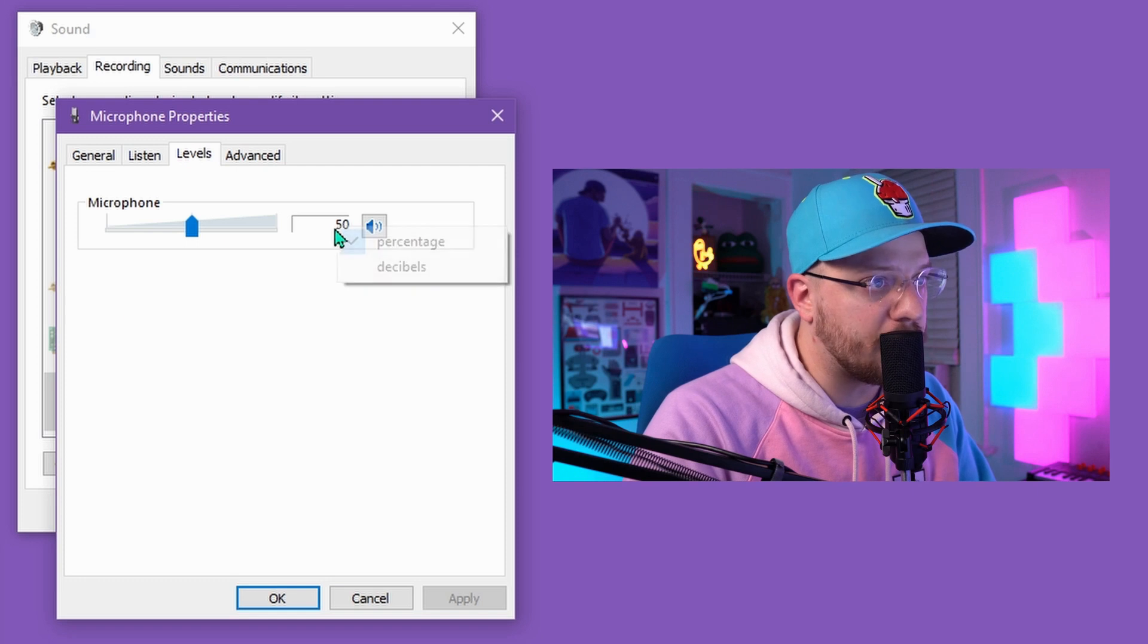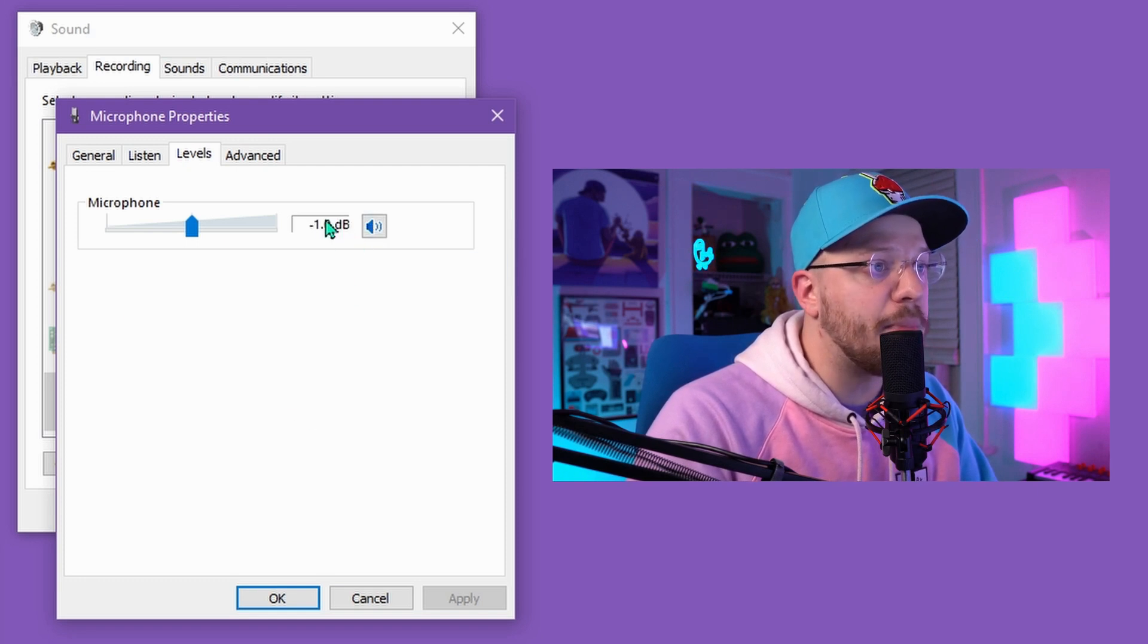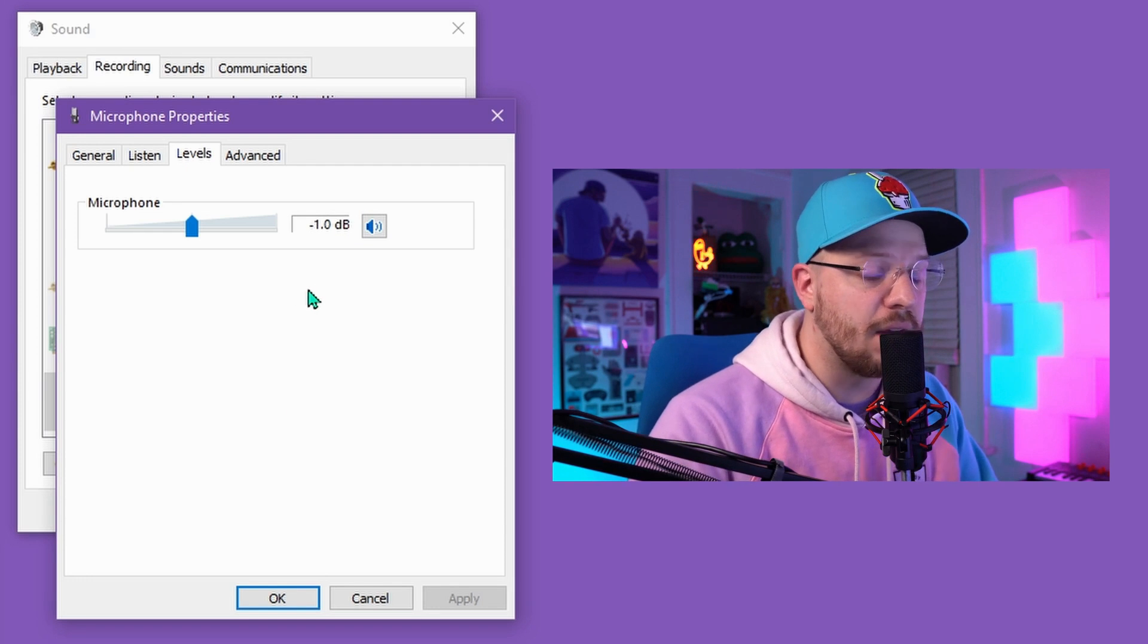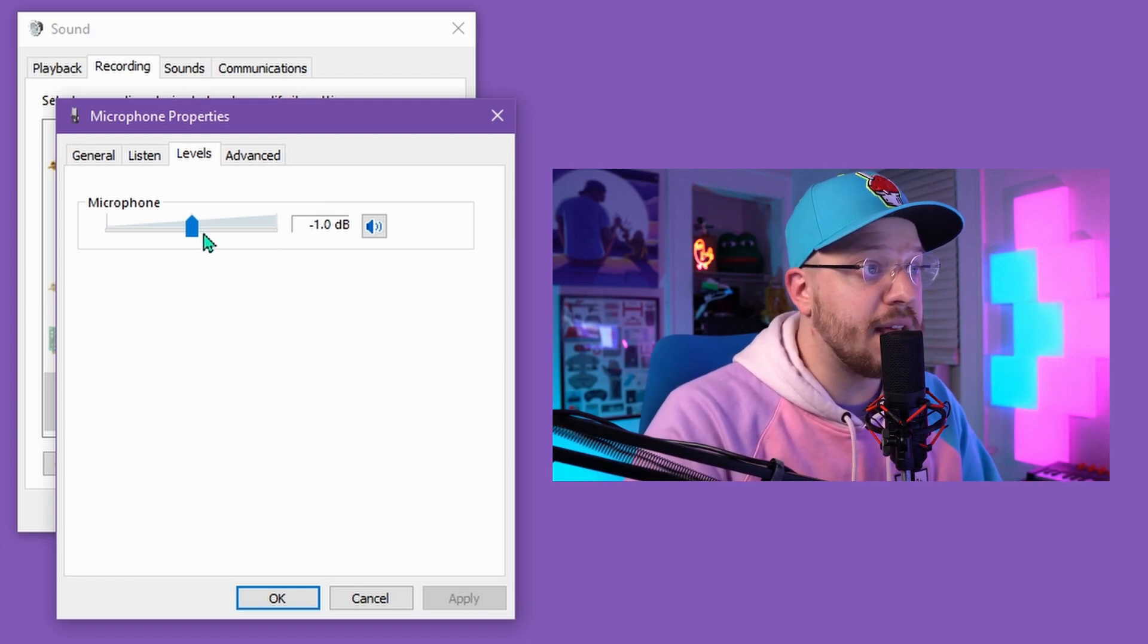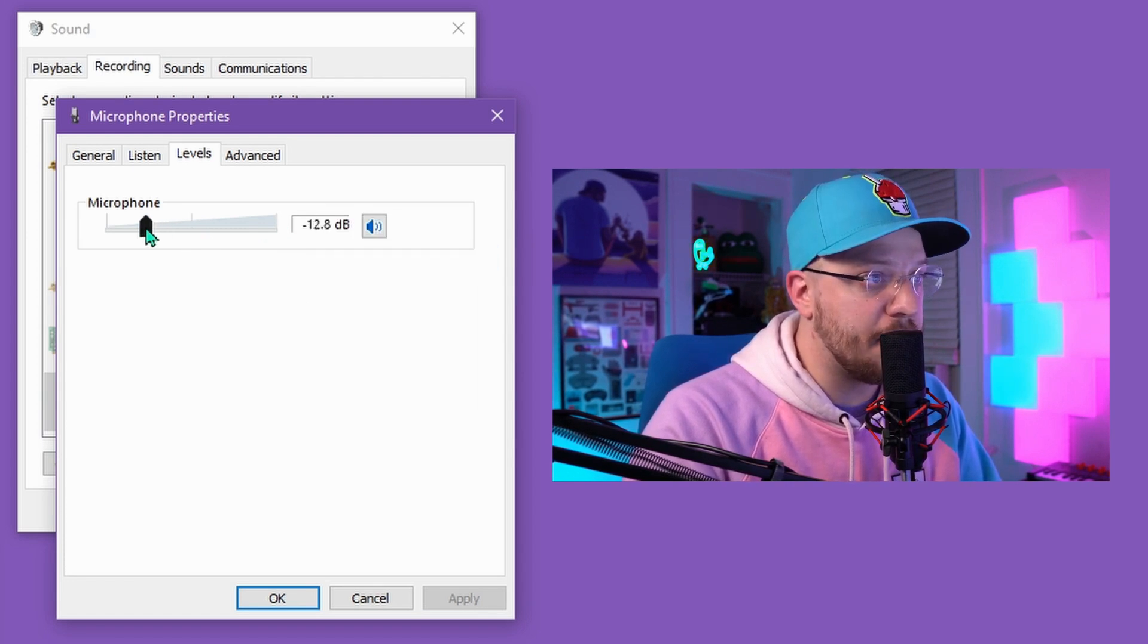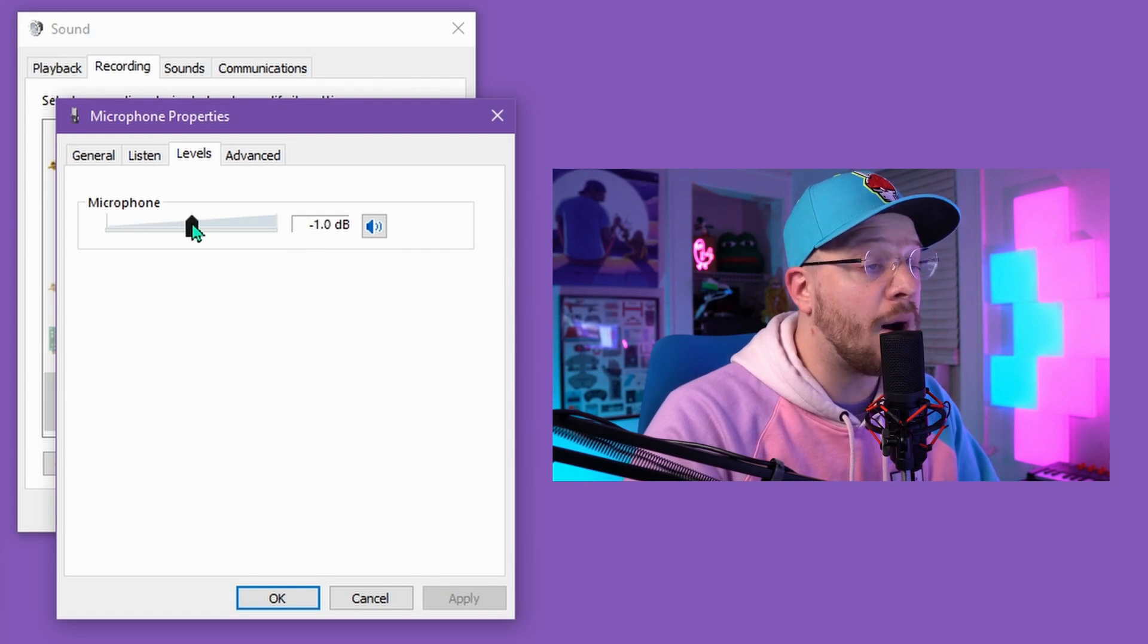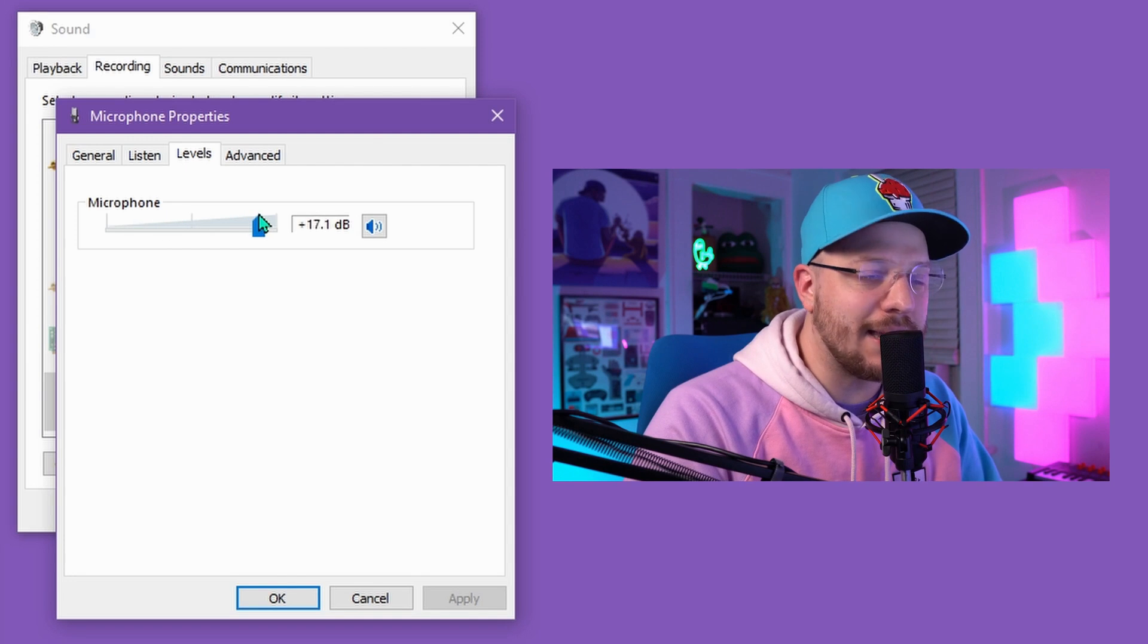If you right click and go to decibels, you can actually see how many decibels of gain you are adding or subtracting from the incoming audio signal. For my mixer, if I go below the 50% mark, I'm subtracting gain from what's incoming into my computer. And if I go above the 50% mark, I'm adding gain.